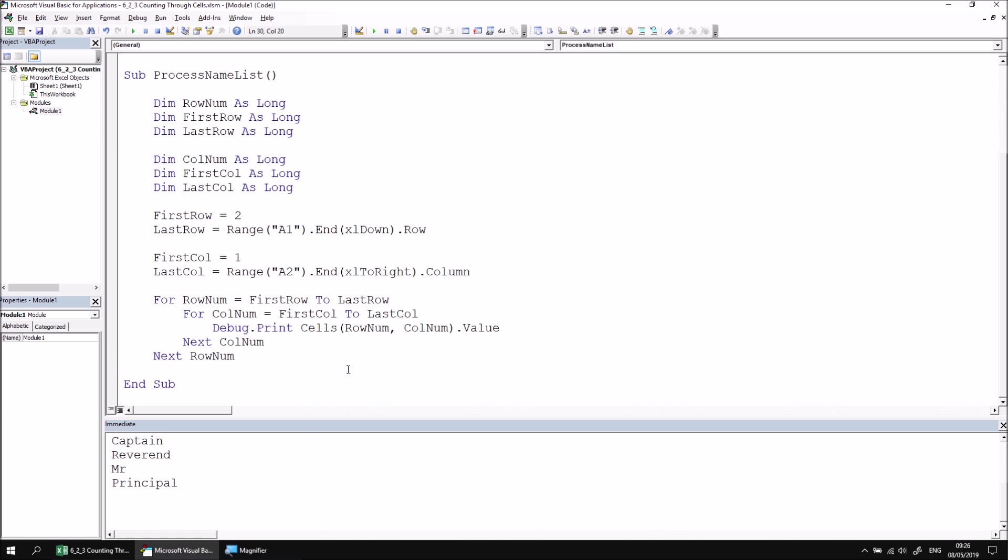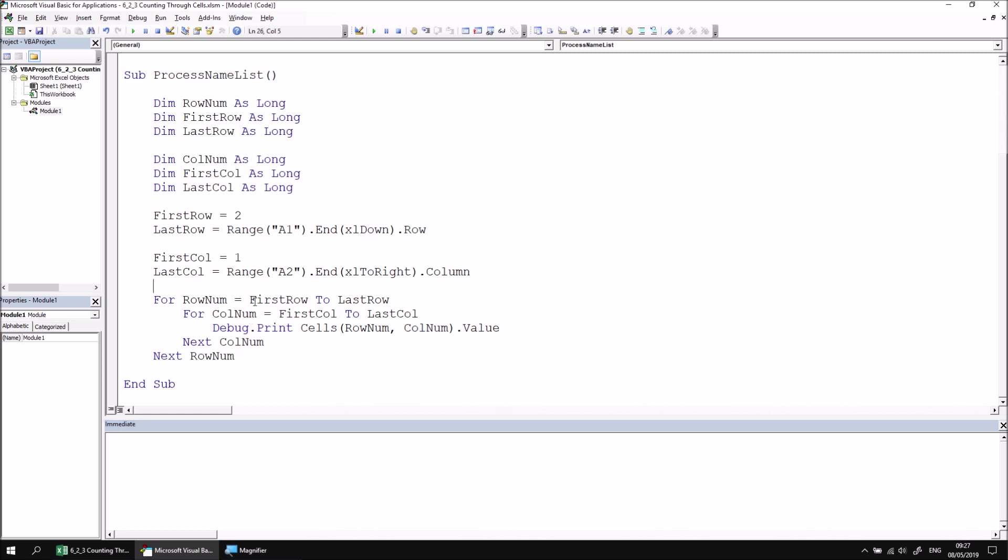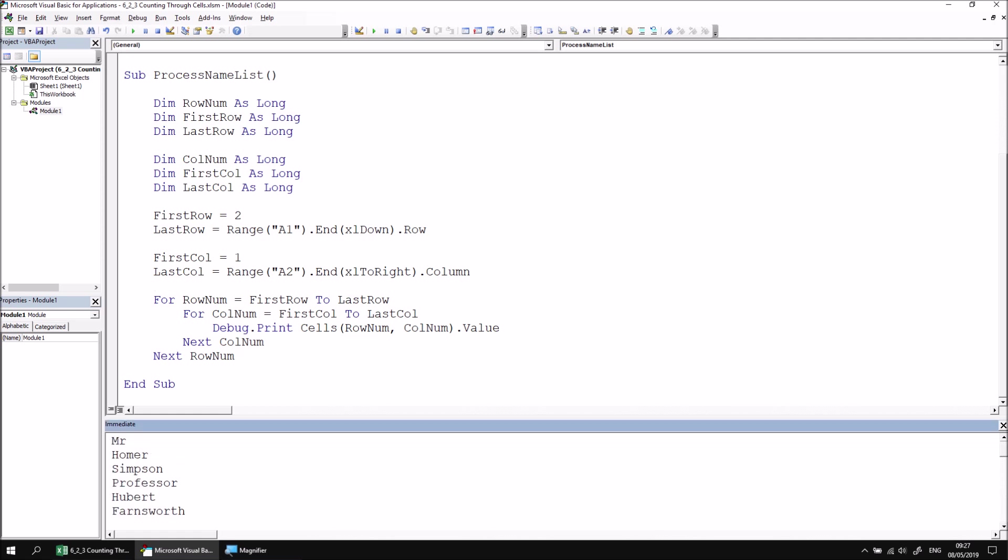At this point, we can clear the contents of the immediate window. I'm going to click into it, press Ctrl A, followed by Delete. And then I can run the subroutine again. And this time we'll see that we get the values from every cell in the table, one after the other.